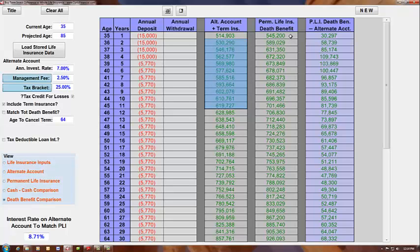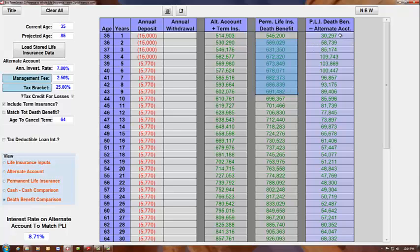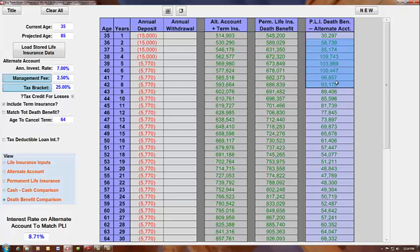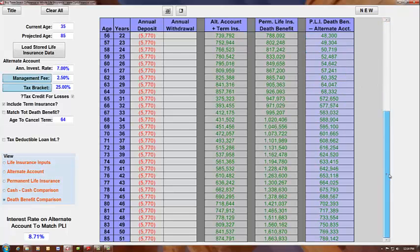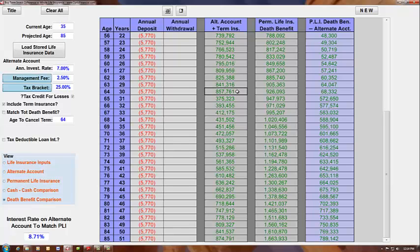But here we see the alternate account plus the term insurance. Here we have the death benefit of the whole life insurance. And here's the difference between the two. We're showing that even in the first year, the death benefit is better with the permanent whole life policy. And we continue to see that it outperforms the alternate account dramatically. Notice here at age 65, there's a decrease in the death benefit because the term insurance goes away.